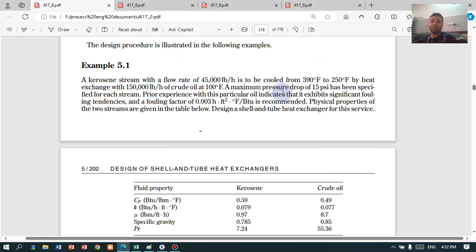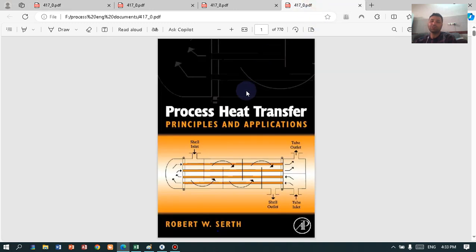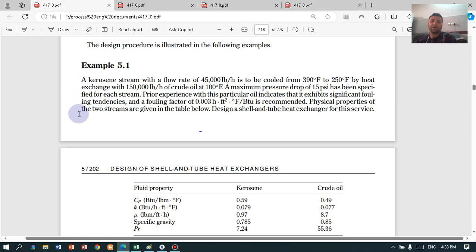Hello, my name is Mansour and today we are going to take a look at how we can calculate the number of tubes in a shell and tube heat exchanger, using the Process Heat Transfer book published by Robert Serth. This lecture is probably the first part of three or four parts in a tutorial on thermal design of shell and tube heat exchangers. Let's jump into the example and use an Excel sheet to calculate the number of tubes.